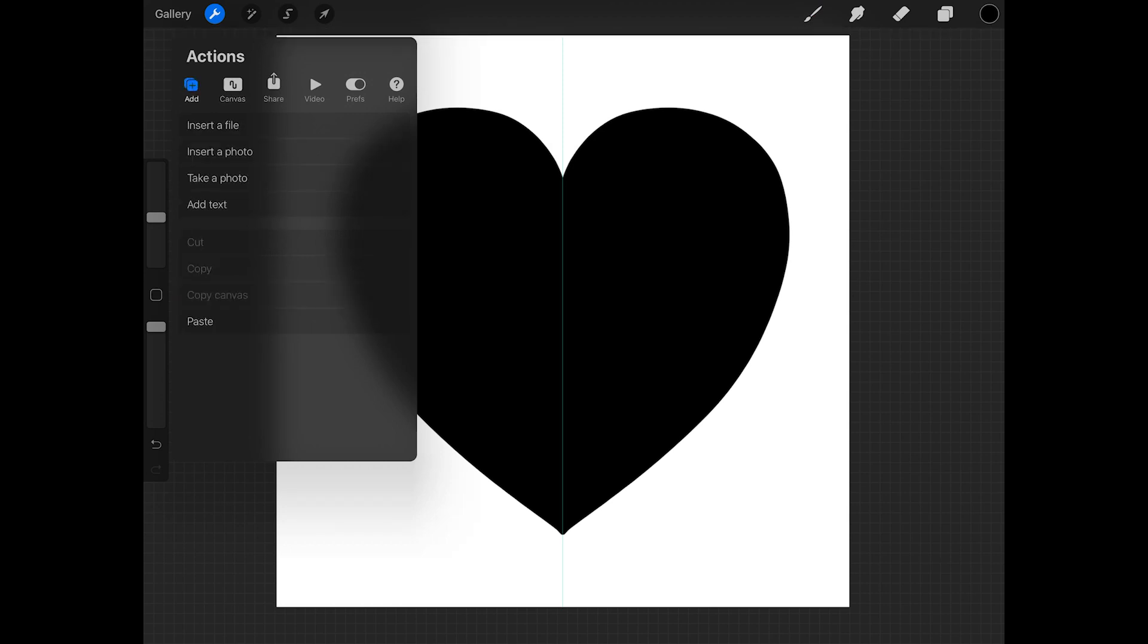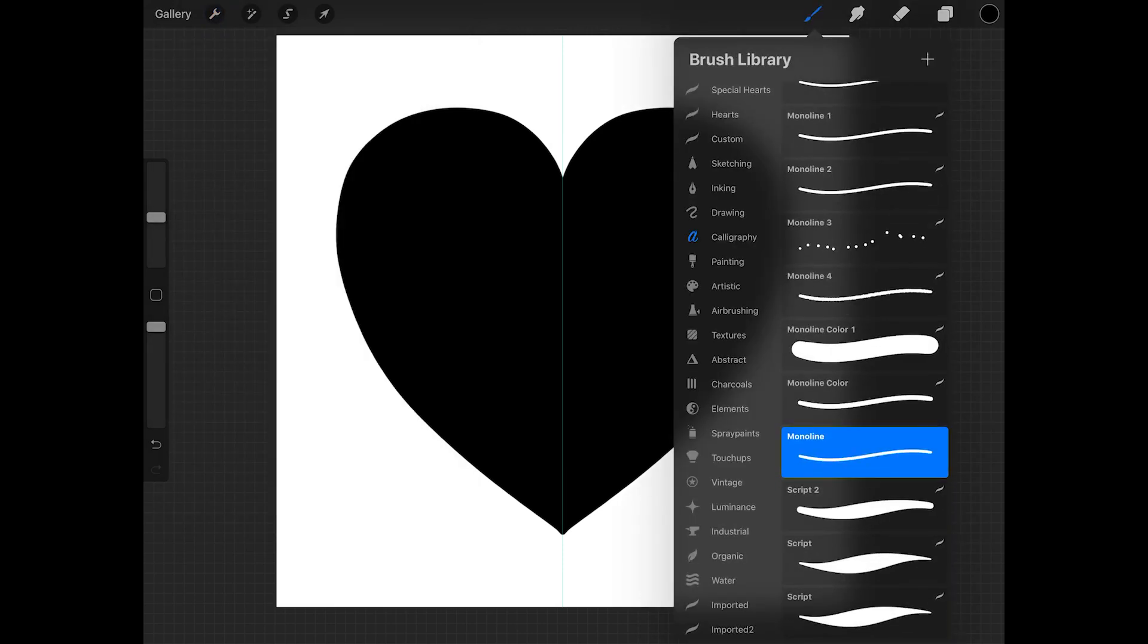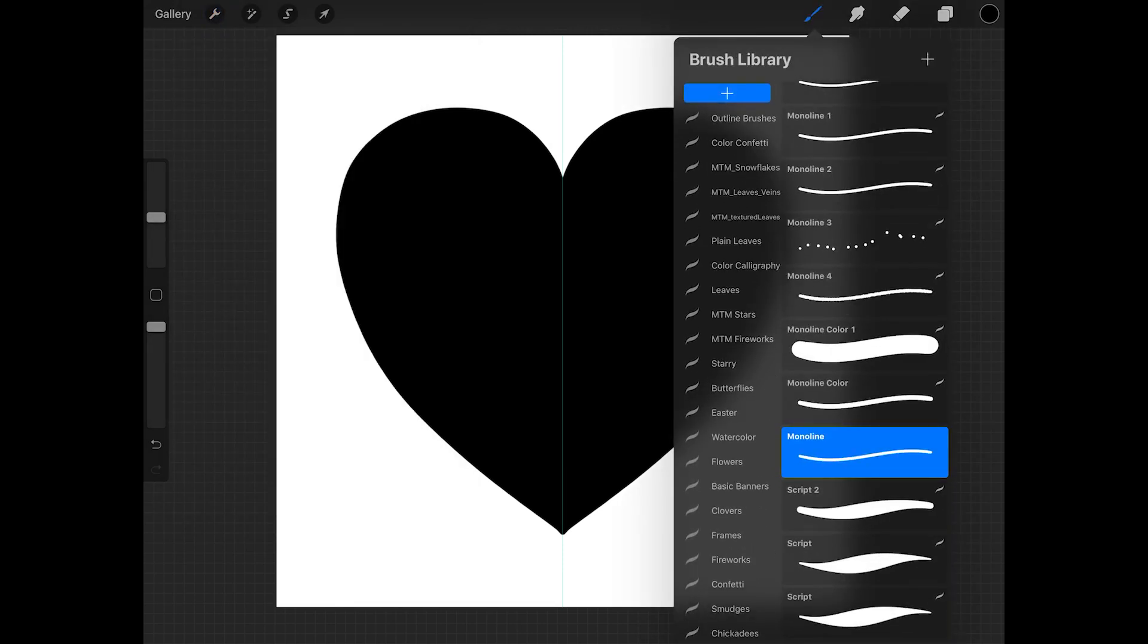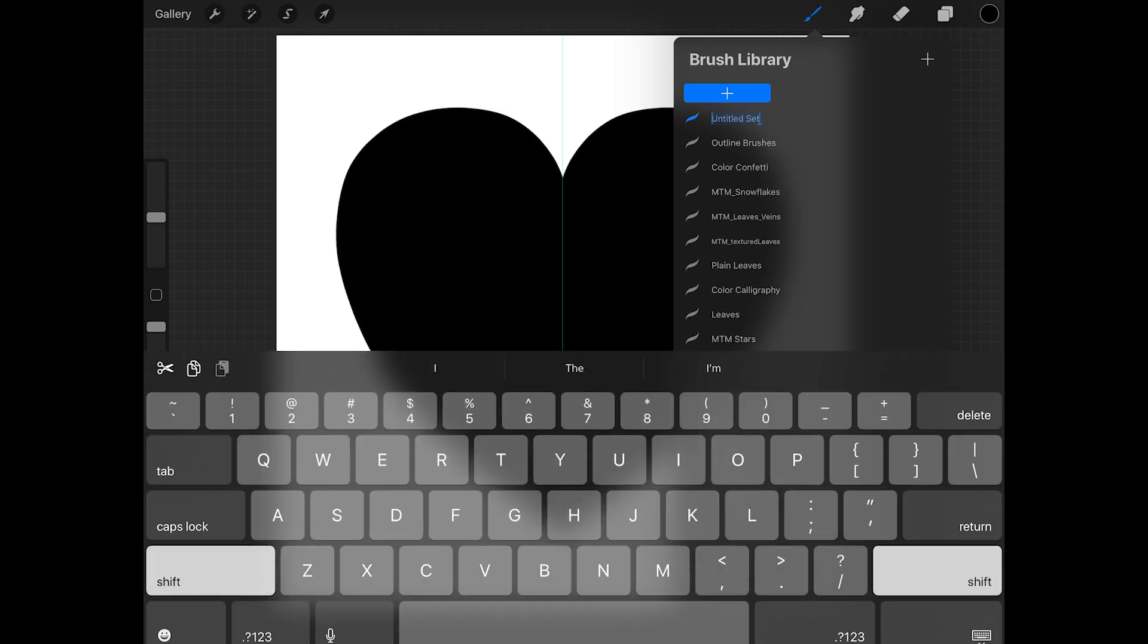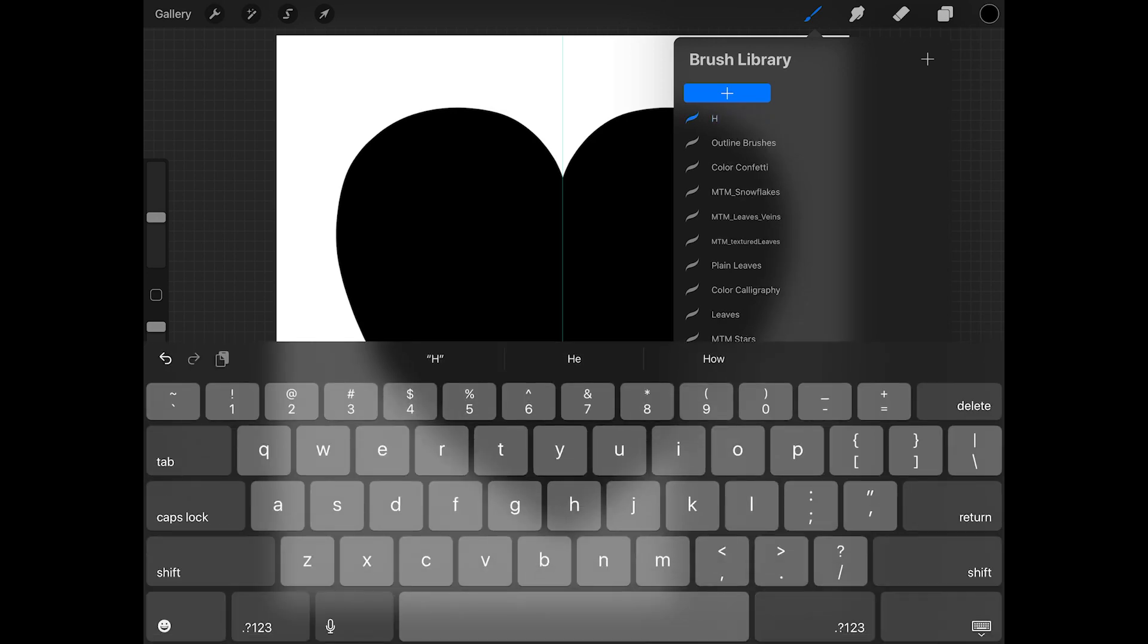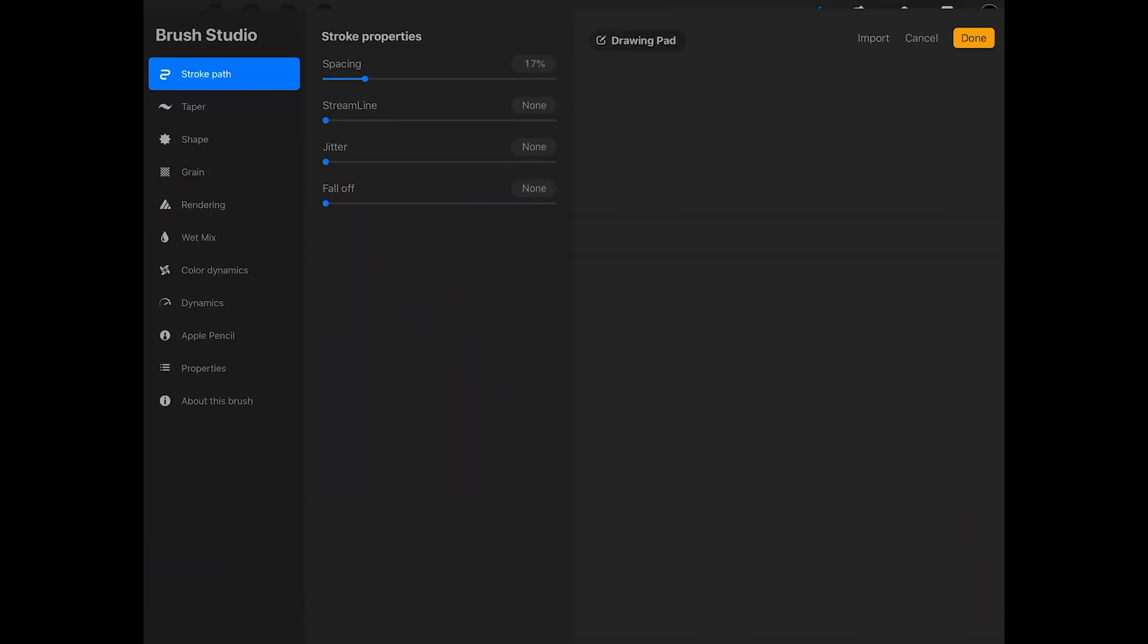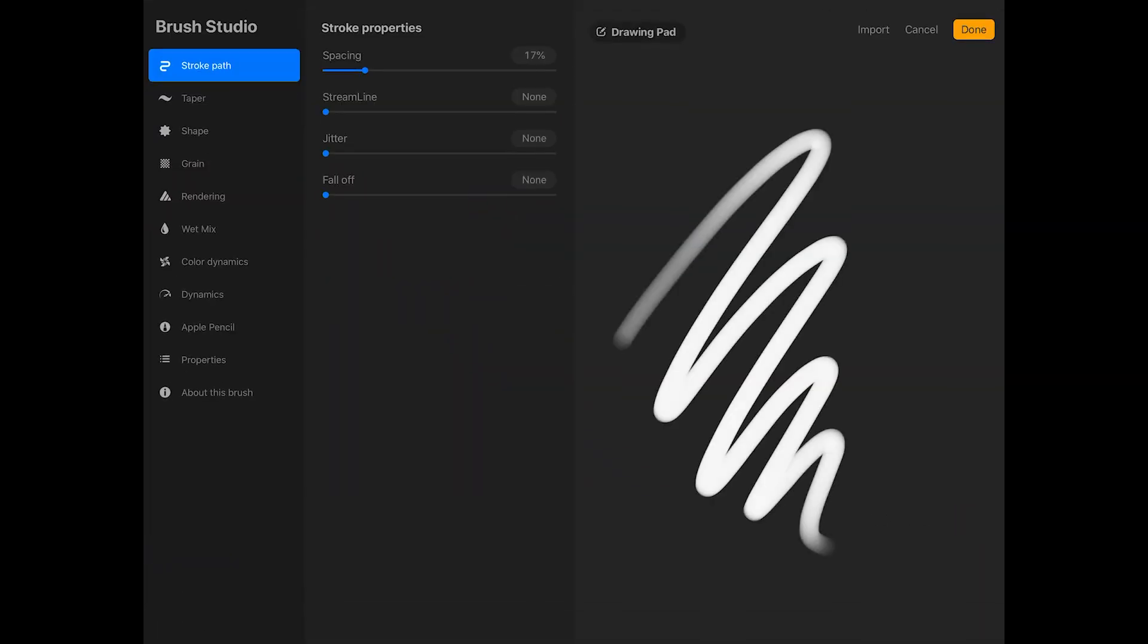Now I'm going to make a new brush set to add this brush to. So scroll way to the top of the brush library and then tap on the plus sign. I'm going to name this brush set hearts. Now tap on the plus sign in the upper right corner of the brush library to add a brush to this set.